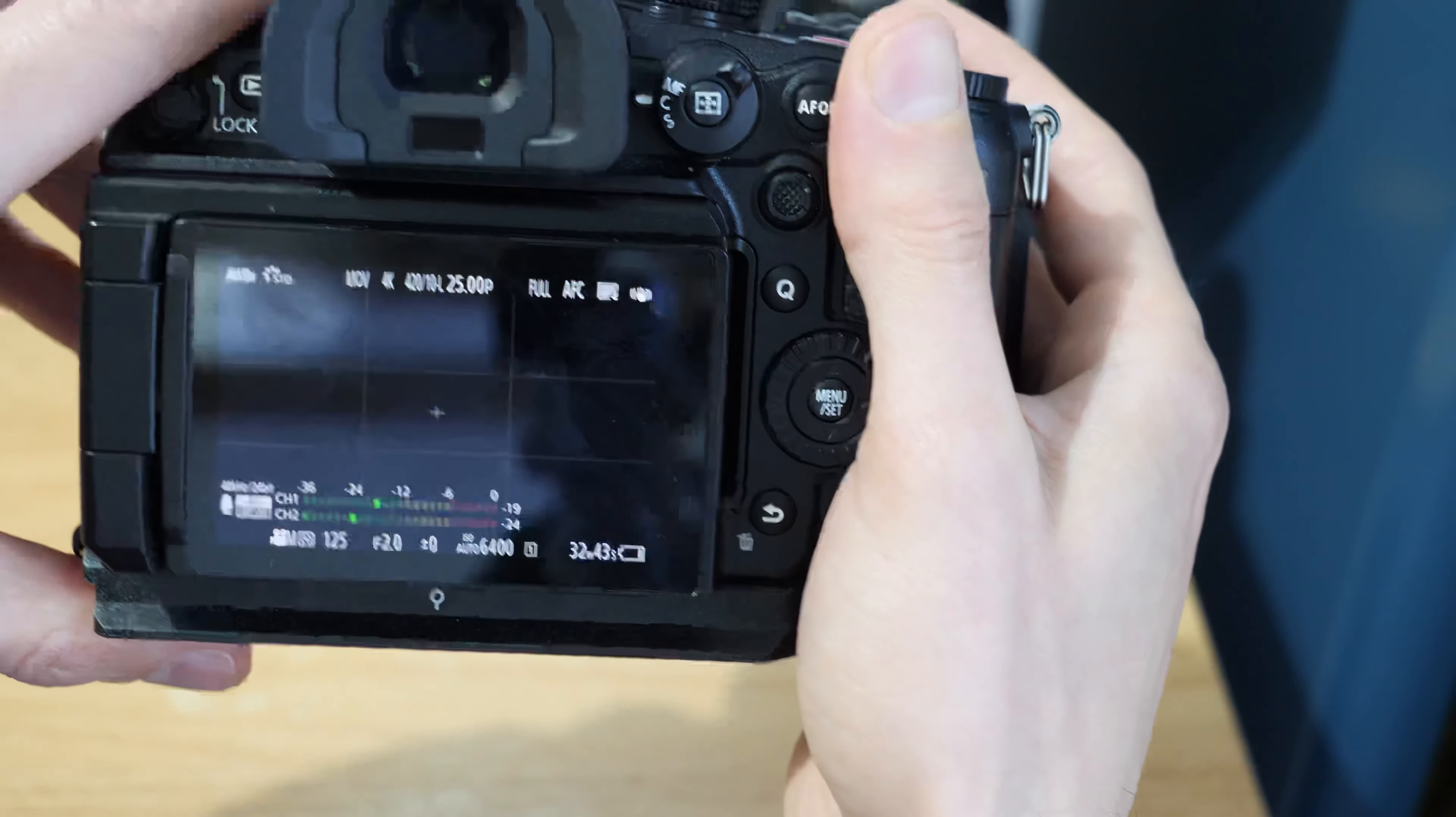This can be a really useful thing to use with the level gauge which we've covered in another video. In tandem with the level gauge it can be really useful for improving composition of shots.